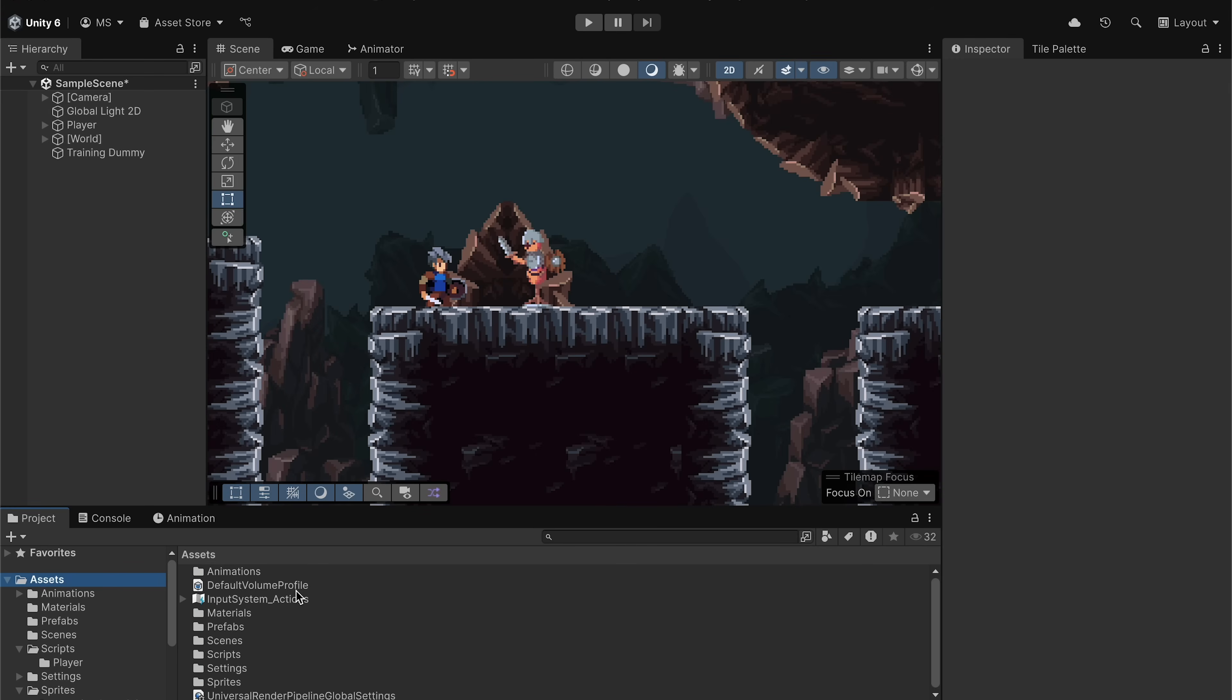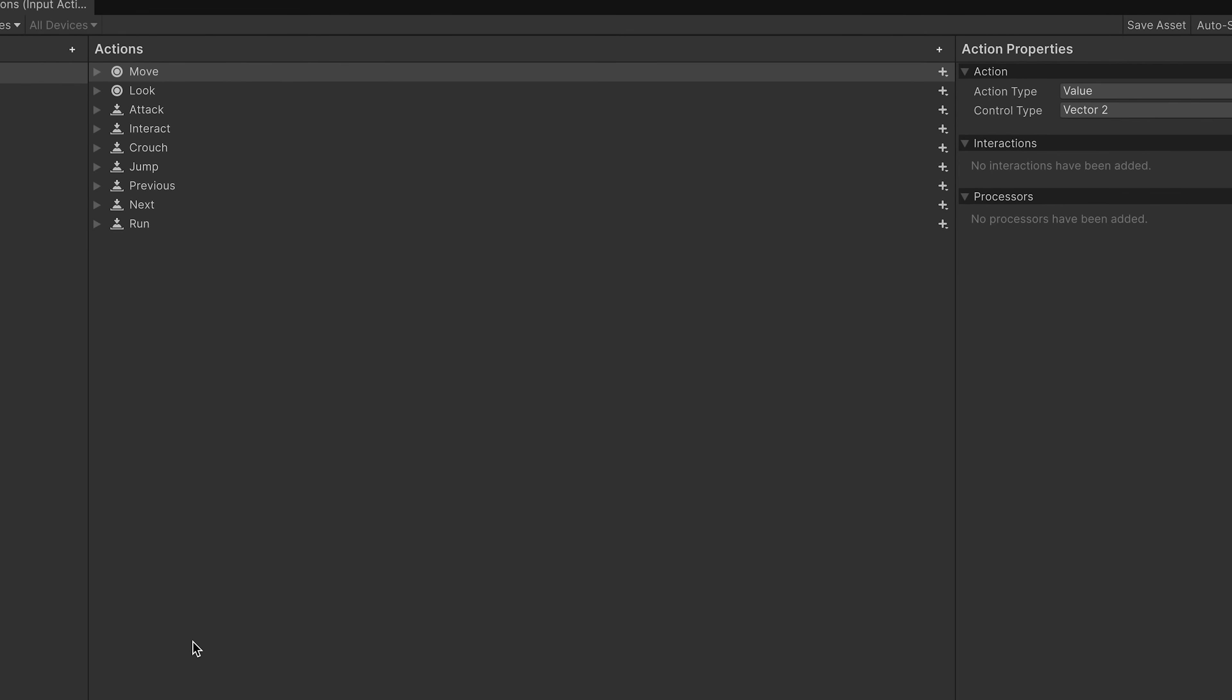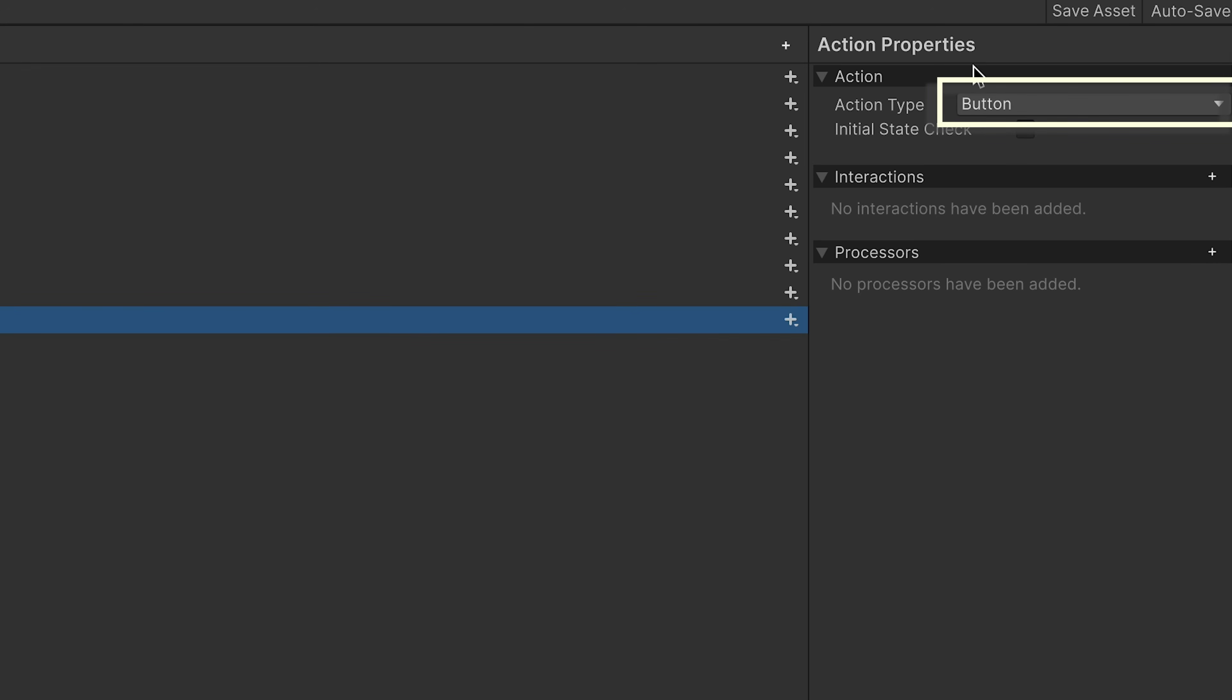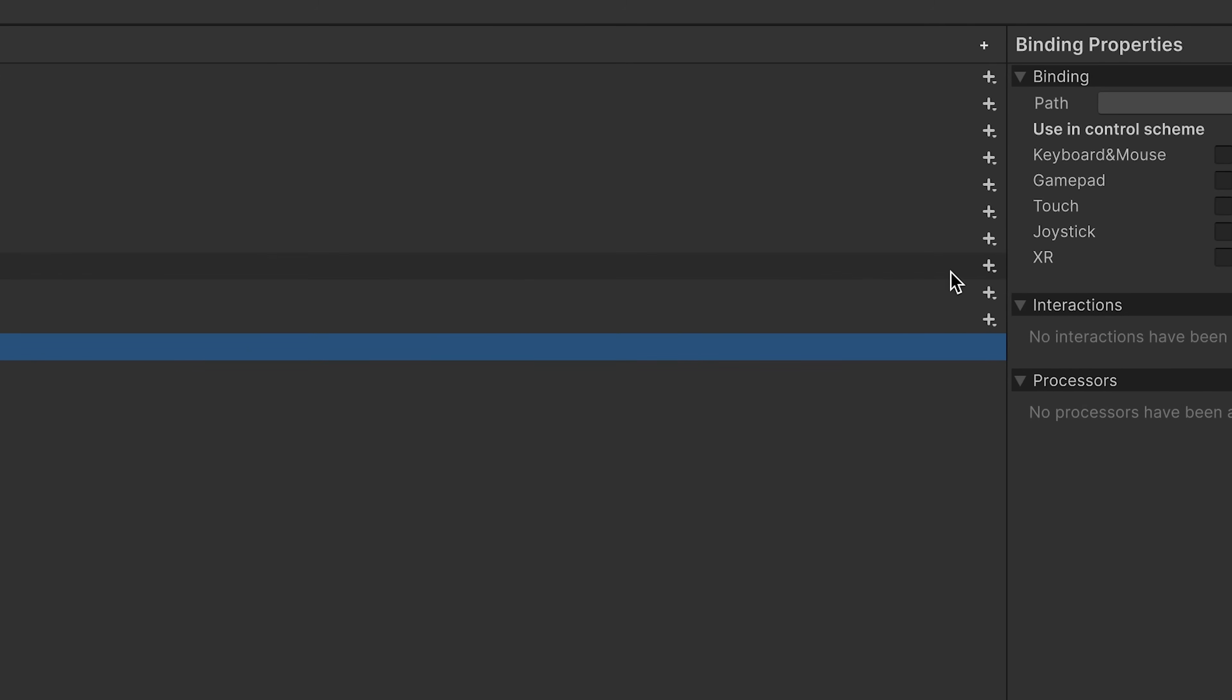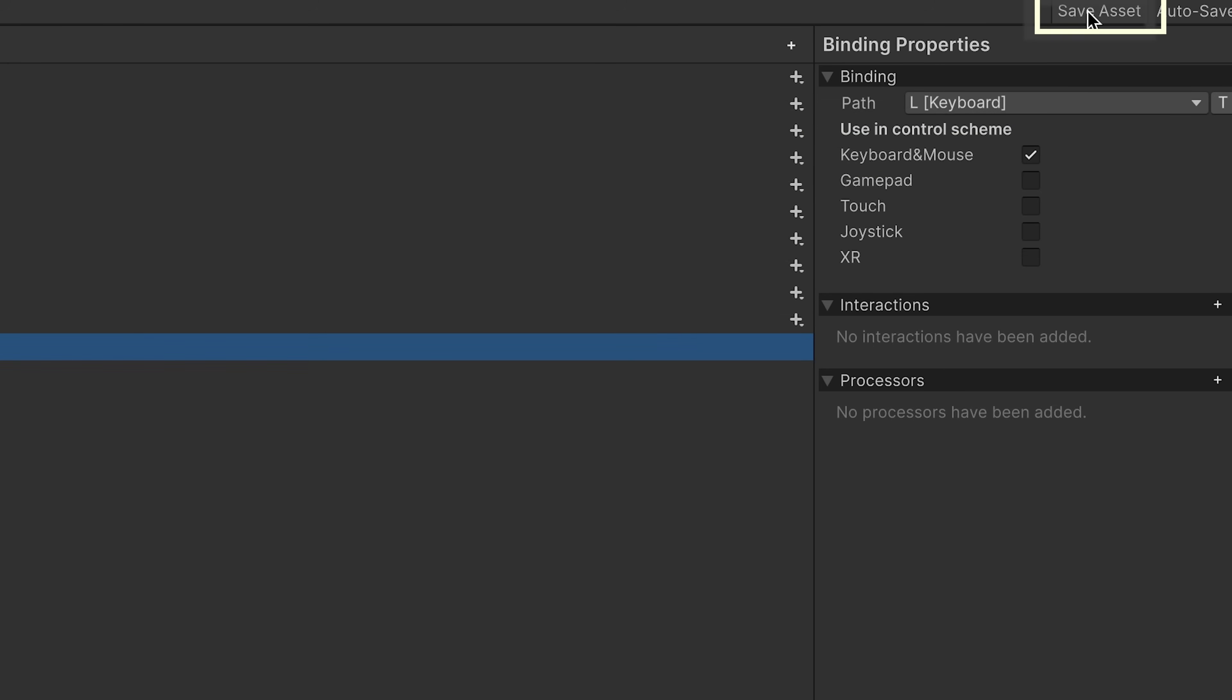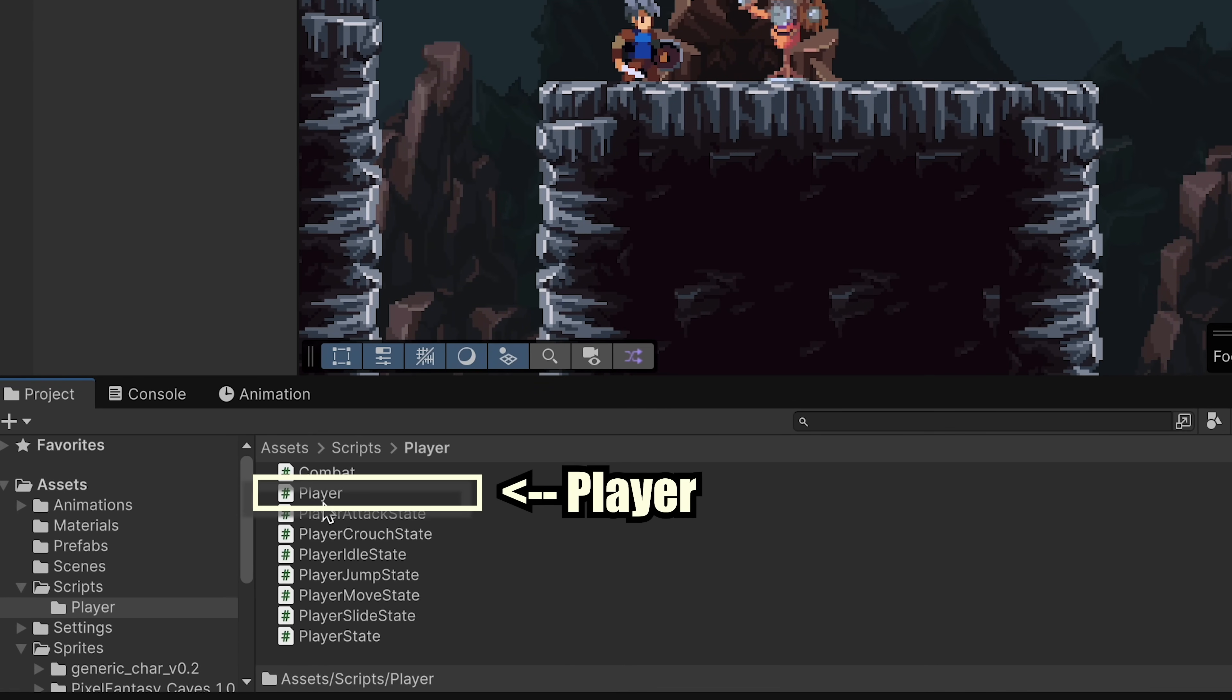Now our first step is going to be to actually make a Spellcast input action, so let's head into the input actions and add a new action. I'm going to call this one Spellcast. It'll be of type Button, and we are going to add an interaction for Press. And yes, we want to detect on Press and Release in this case. You can then open it up to set our keybindings. I'm going to be setting mine to use the L button. I'll make sure to set that this is a keyboard and mouse input, and then save the asset. With that done, let's set up our code to actually use those inputs.